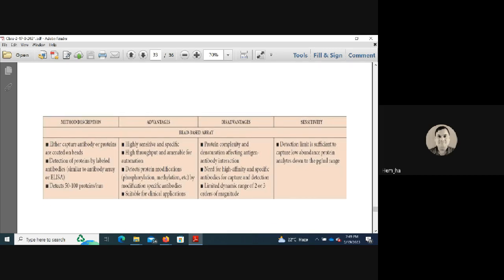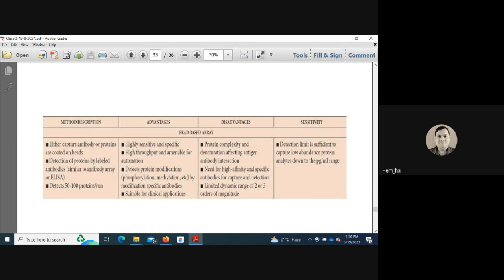Bead-based assays coat capture antibodies or proteins on beads, detecting proteins by labeled antibodies similar to antibody arrays or ELISA, detecting 50–100 proteins per run. Advantages include high sensitivity and specificity, high throughput, amenability for automation, ability to detect PTMs by modification-specific antibodies, and suitability for clinical applications. Disadvantages include protein complexity affecting antigen-antibody interaction, need for high-affinity antibodies, and limited dynamic range of 2–3 orders of magnitude.